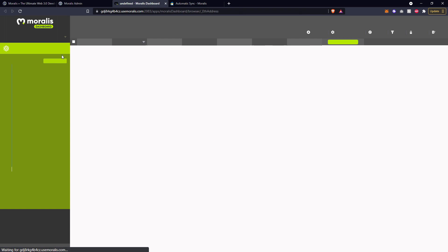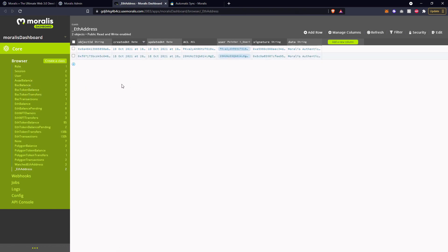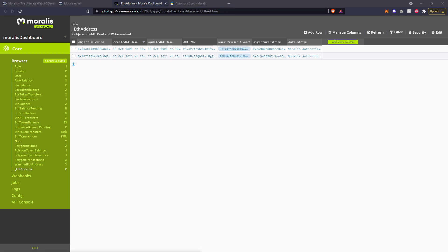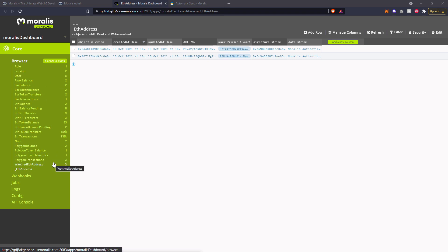In the dashboard we can see down the left hand side that users who have authenticated with applications connected to this database have already had information like their Avalanche or AVAX balance, Binance Smart Chain balance, tokens and transactions, ETH balances, owners, NFT transfers, and token - all of these different tables have been created automatically. There are also a couple of custom tables in here as well. So if your user is authenticated perhaps using MetaMask or WalletConnect, you'll automatically have all of that user's information in the database.